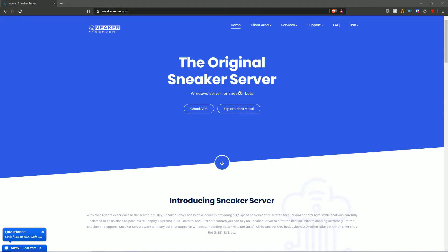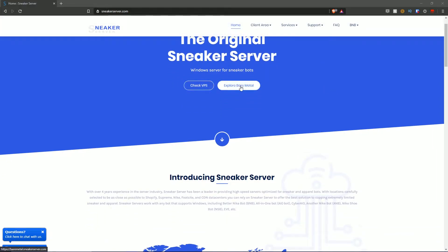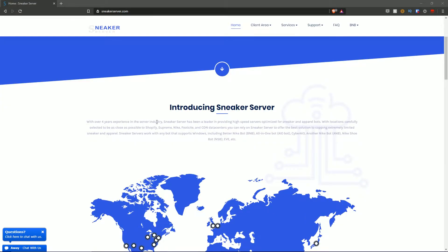This is the original sneaker server — Windows servers for sneaker bots. You can check VPS here or explore bare metal. Scrolling down, it says: with over four years of experience in the server industry, sneaker server has been a leader in providing high-speed servers optimized for sneaker and apparel bots. With locations carefully selected to be as close as possible to Shopify, Supreme, Nike, Footsite, and CDN data centers, you can rely on sneaker server to offer the best solution for copping extremely limited sneaker and apparel.